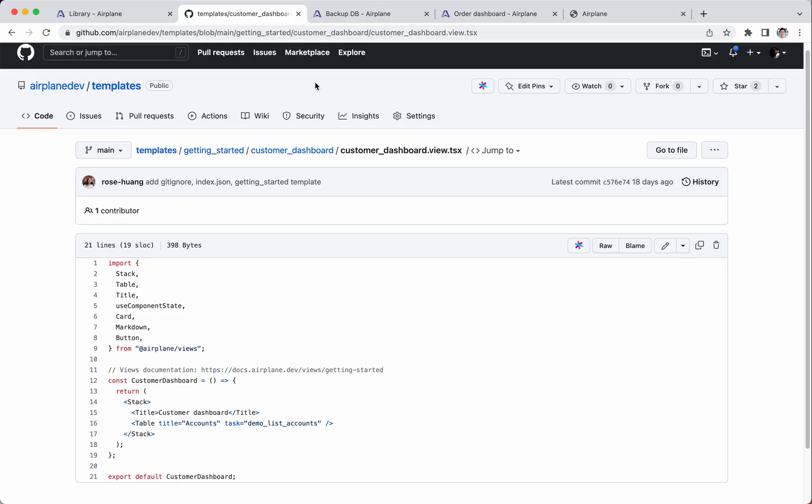Everything in Airplane can be specified in code. You can use version control, code review, and automatic deployments like you would with normal code.